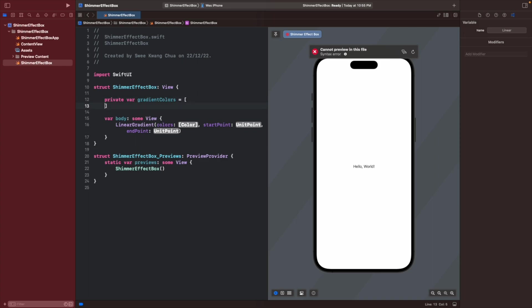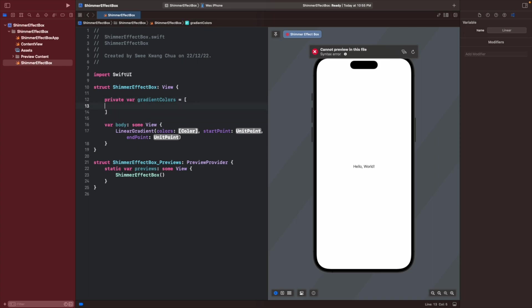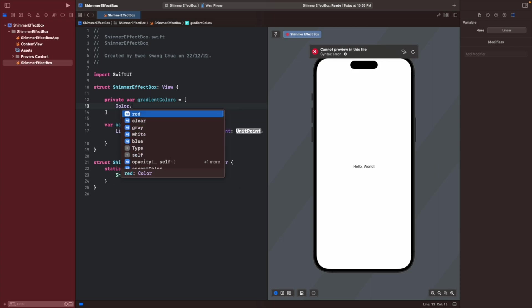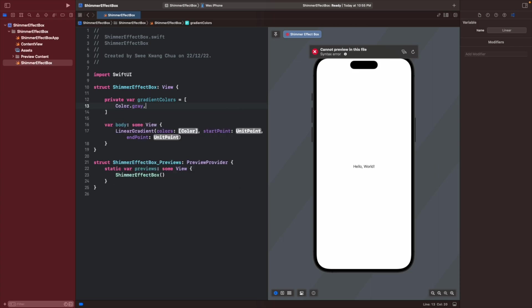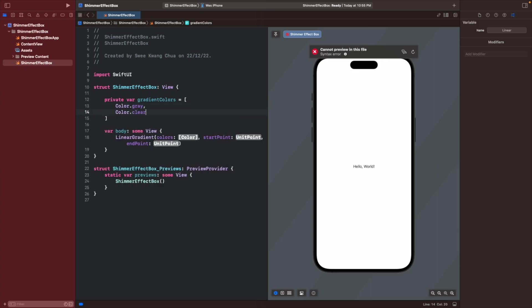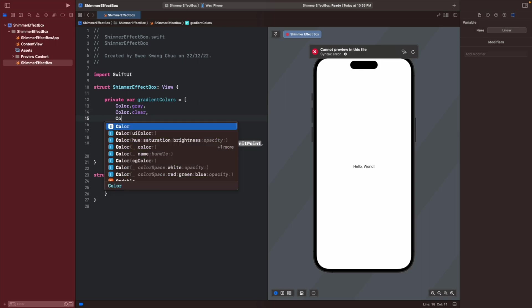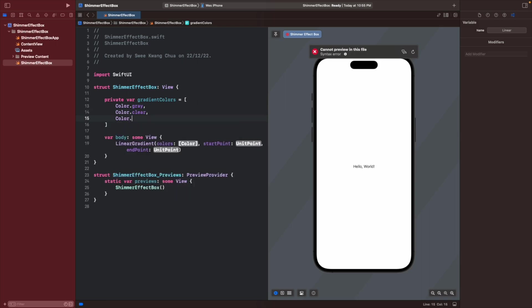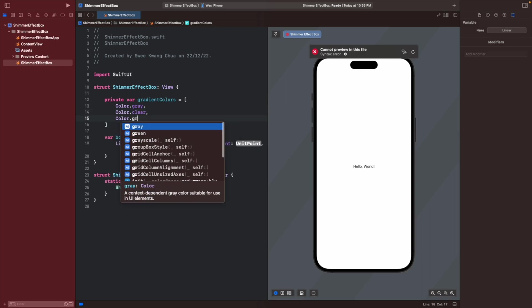Depending on the color that you want to give, I will give it gray, a clear color which will follow the background, and for me a gray again.